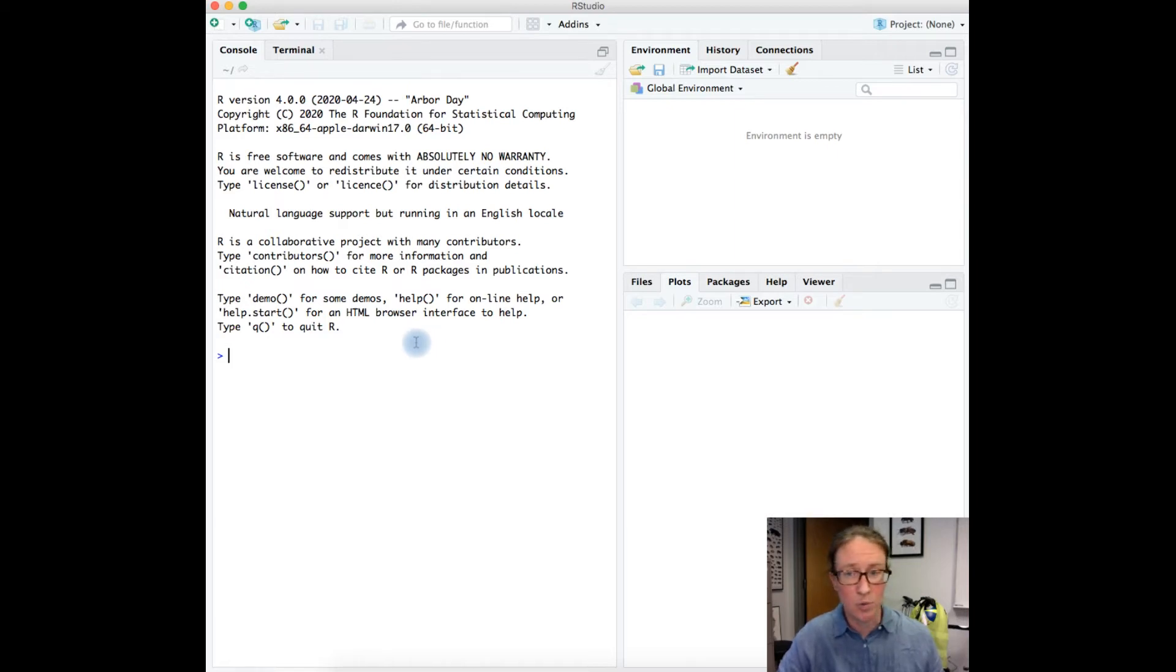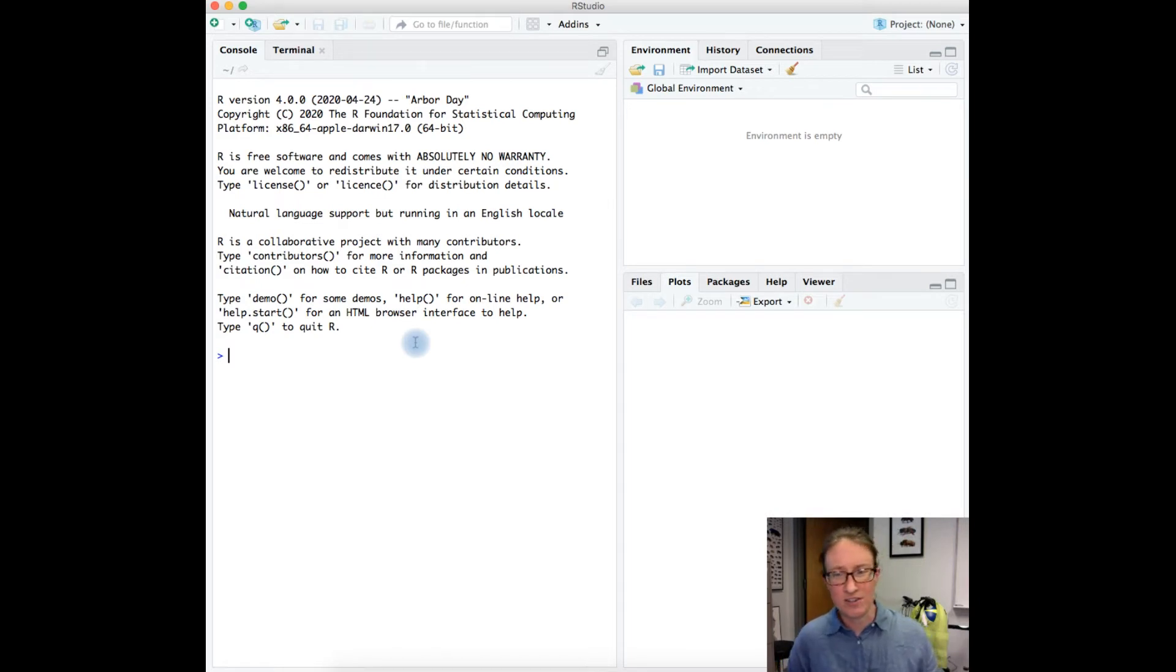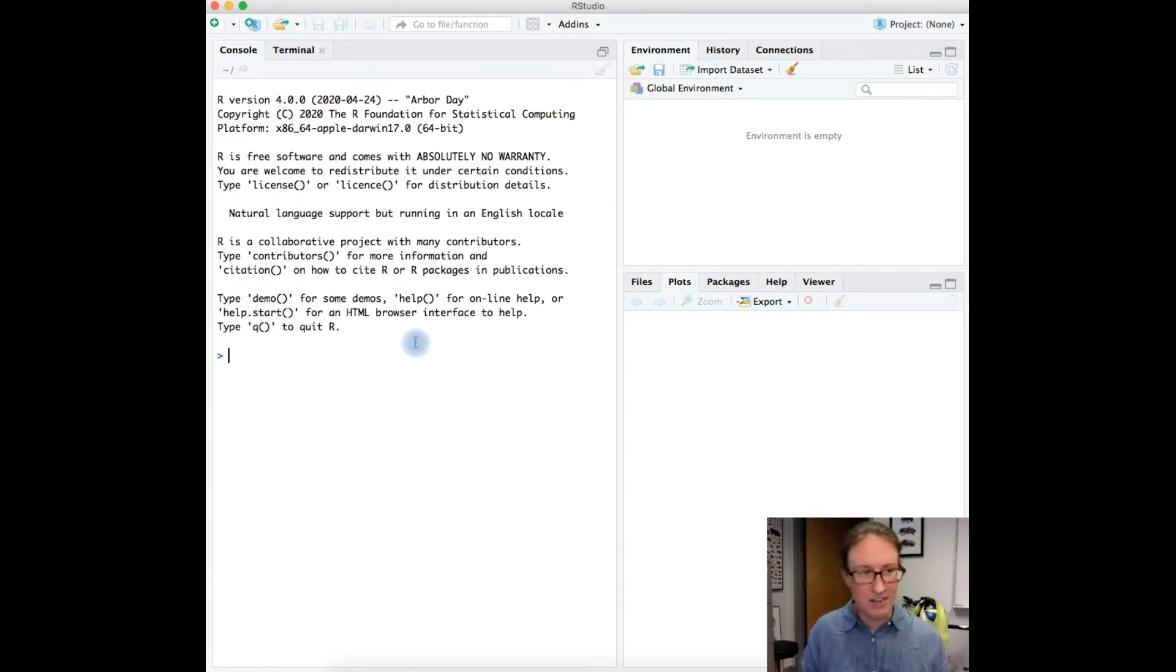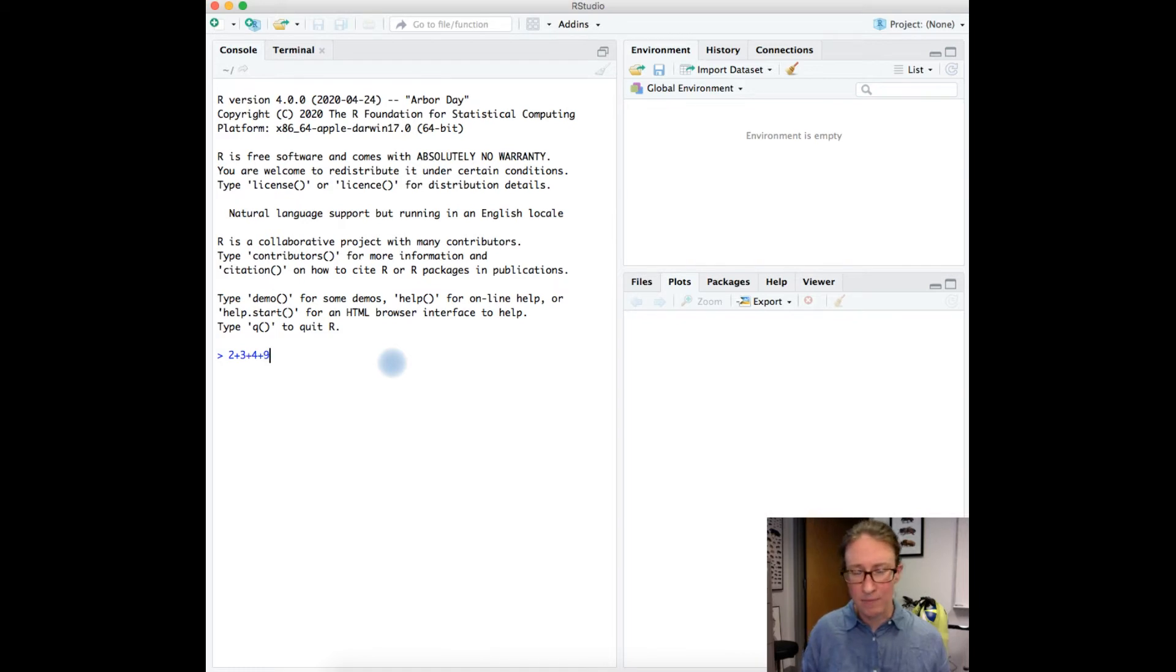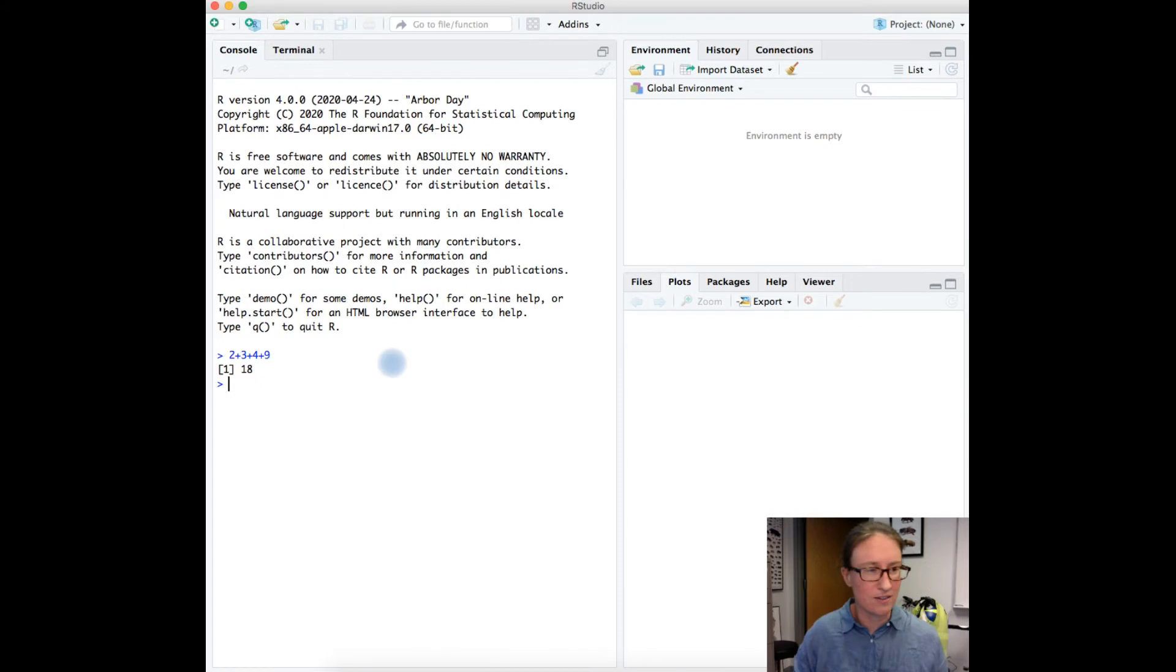What I'm going to do is show you that you can use R as an extremely fancy calculator. So for example, here at the console line, if I just type in 2 plus 3 plus 4 plus 9 and then press enter, R is going to return 18. So okay, it does know how to calculate or how to add.